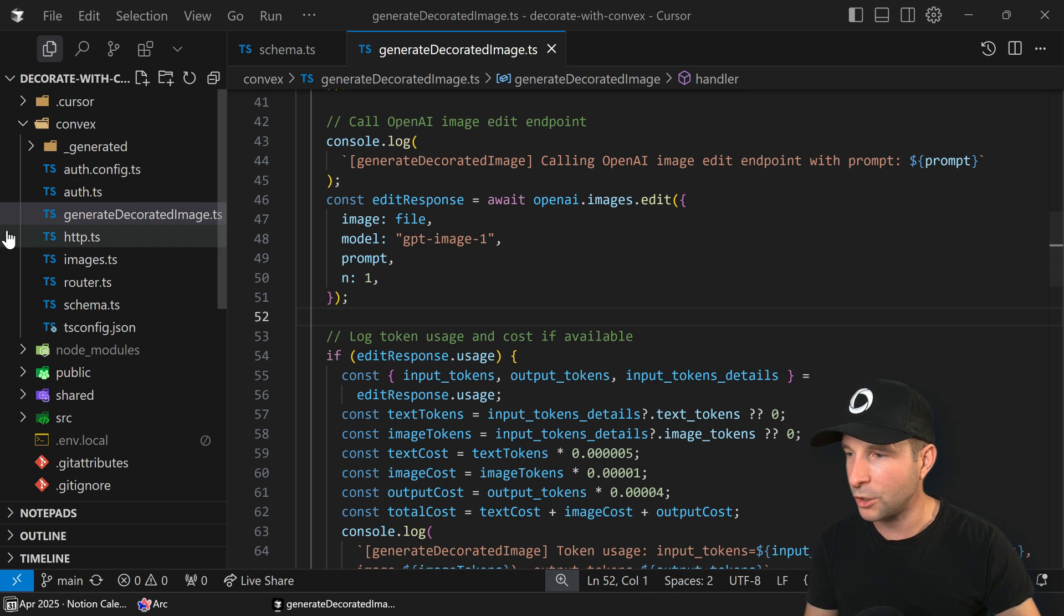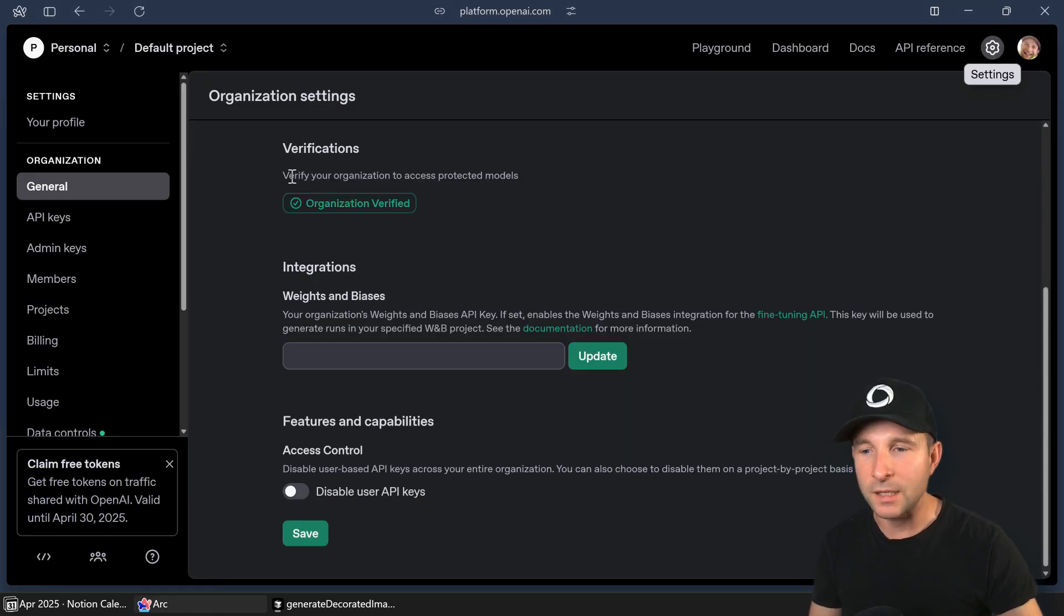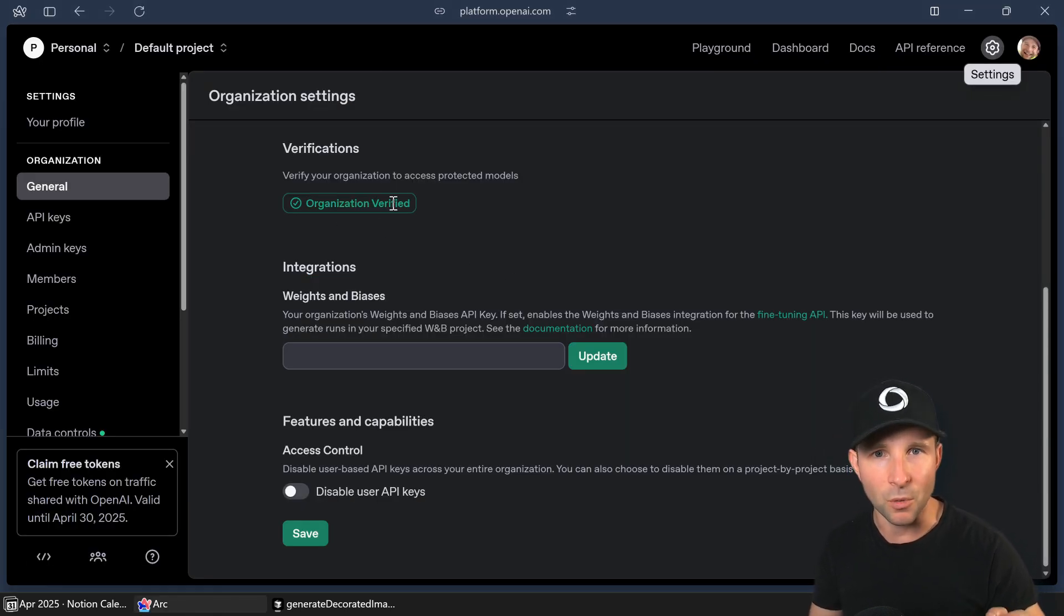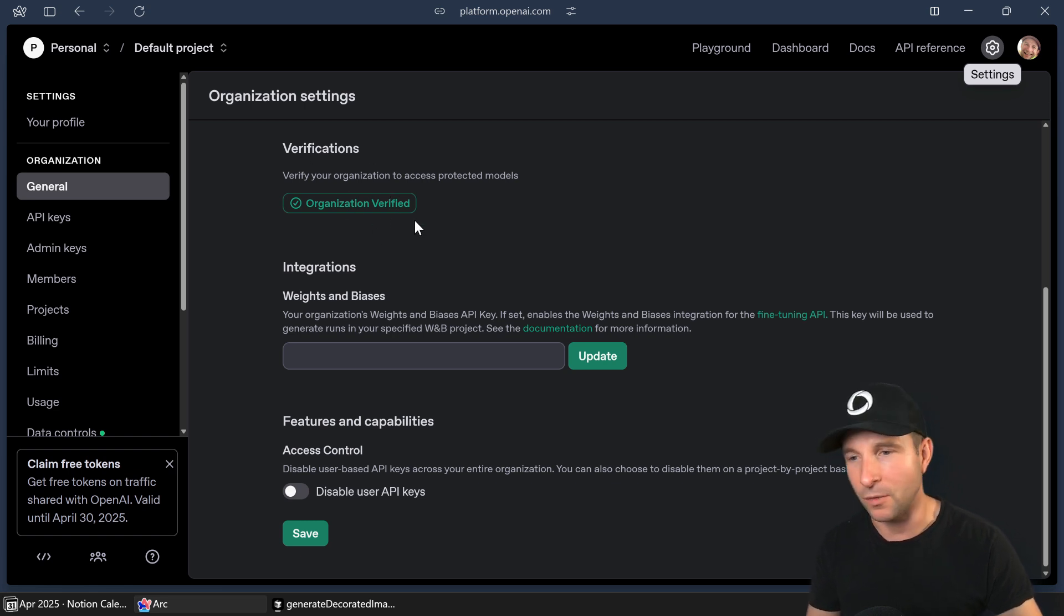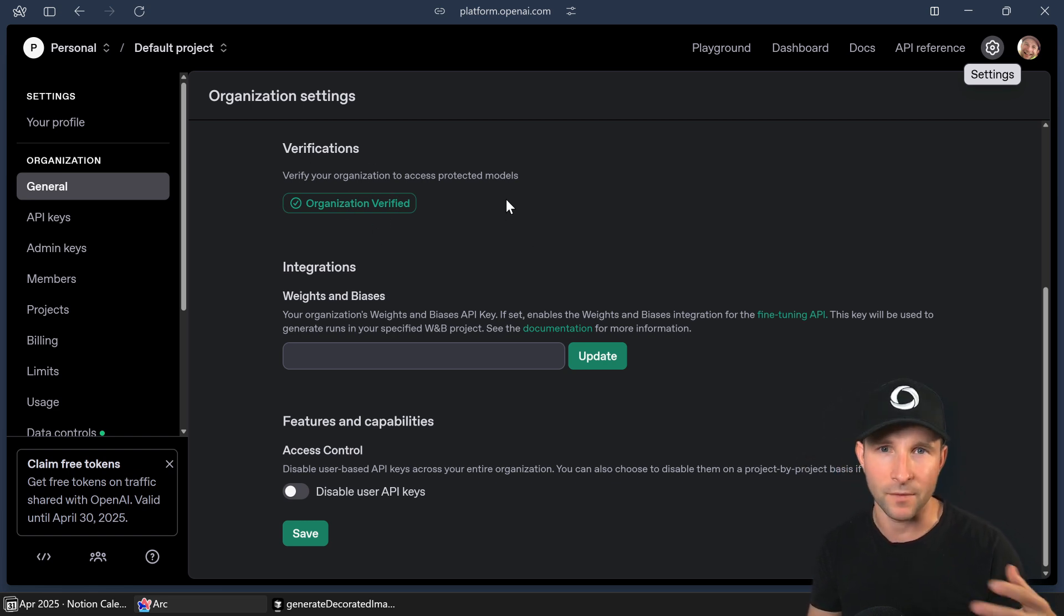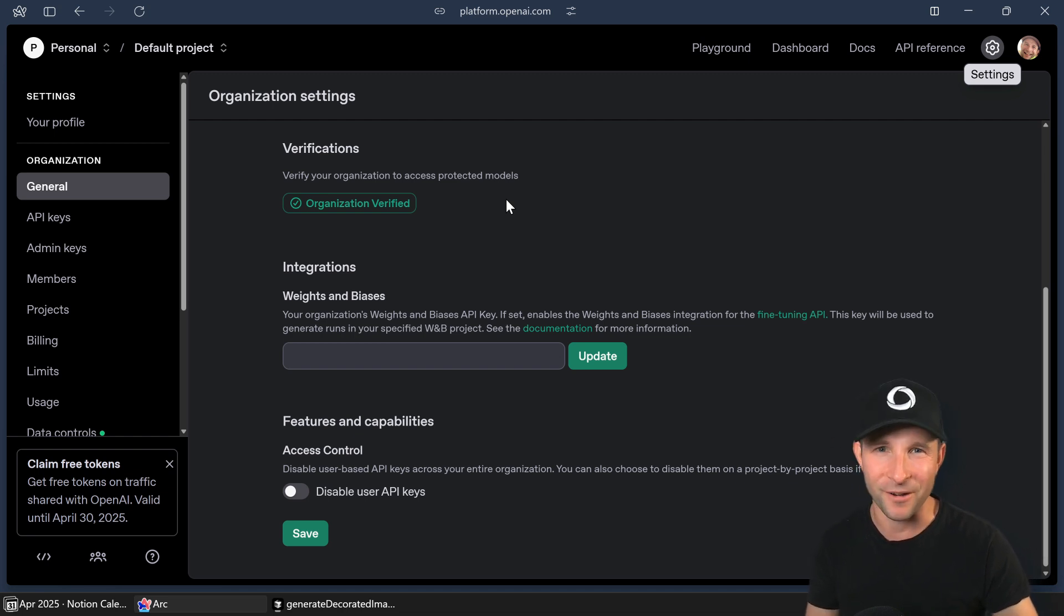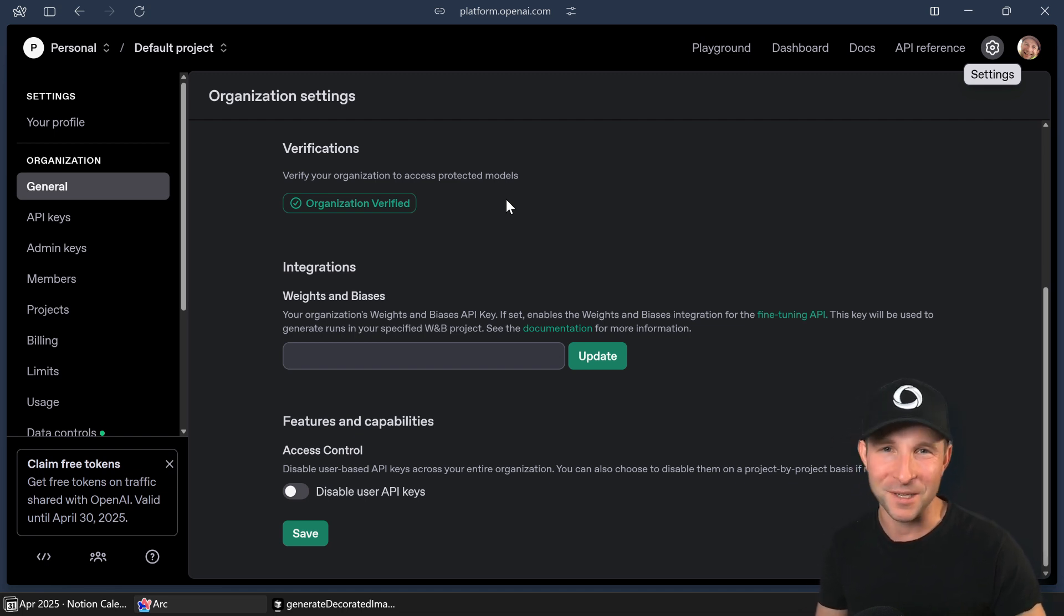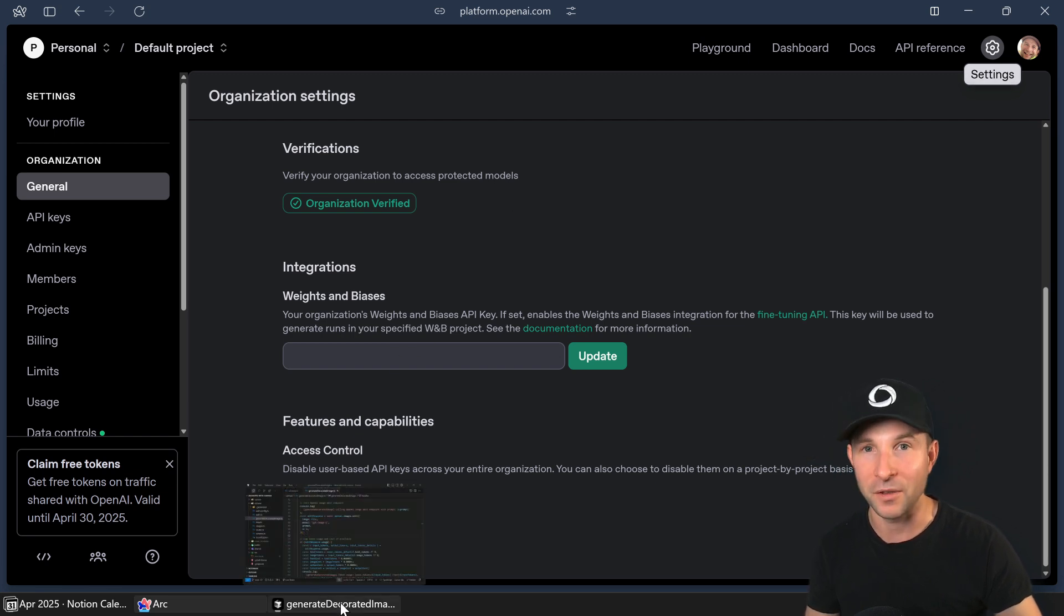So we're loading that and then we're going to convert that into a file type which is what the OpenAI SDK needs. And then we are going to call the OpenAI SDK edit function with the new image model. Oh, I should just mention here that you need to be able to use this new model you need to be able to verify your organization. So this involves doing a kind of ID check. I guess OpenAI is worried about deepfakes with this model which they weren't with previous models. But yeah, you have to do that first before you can use this model.